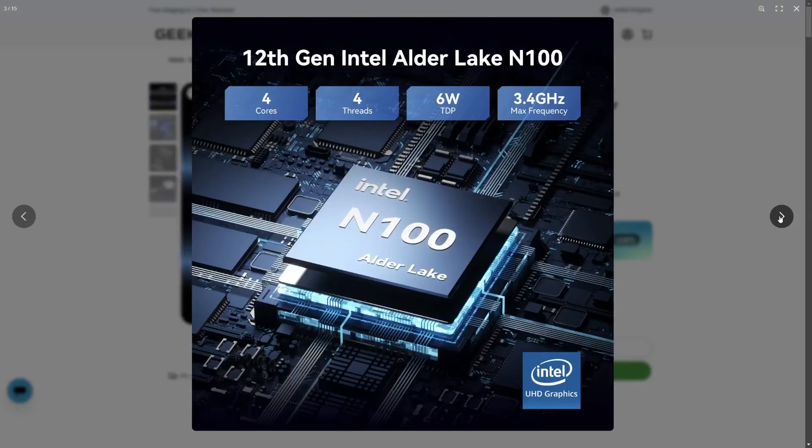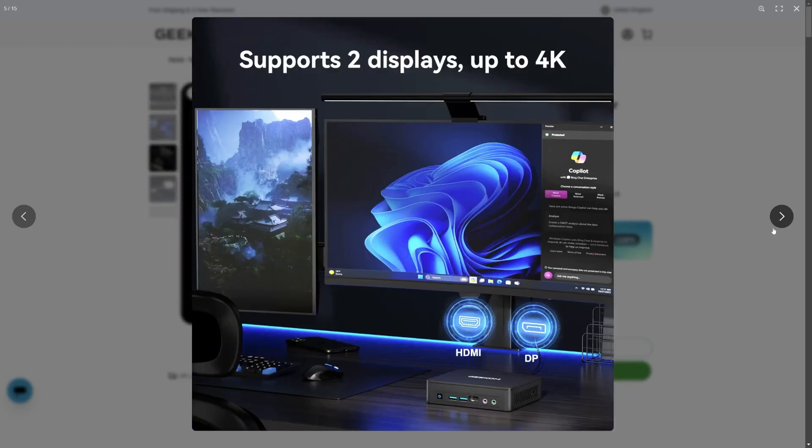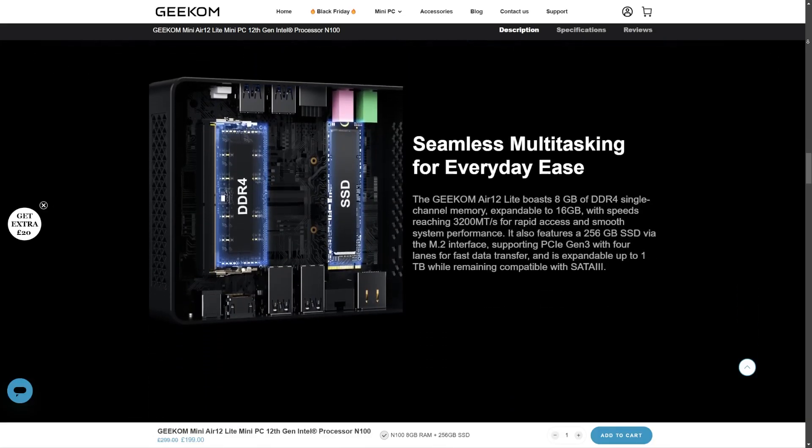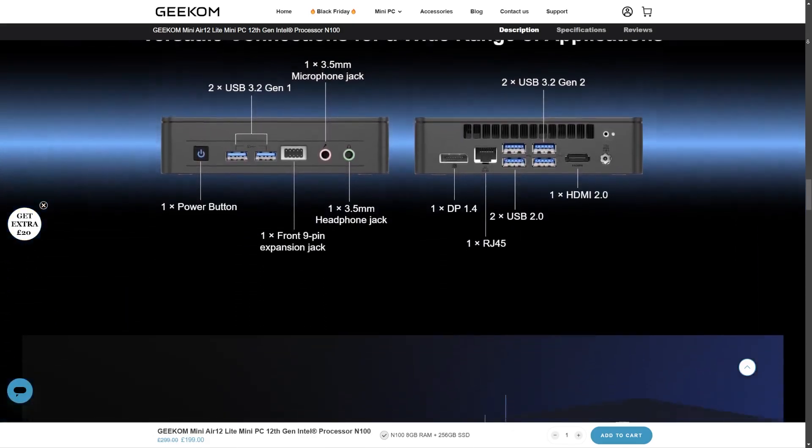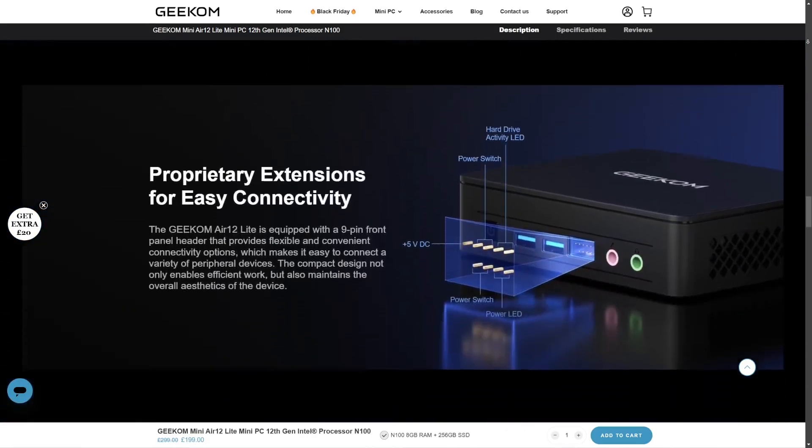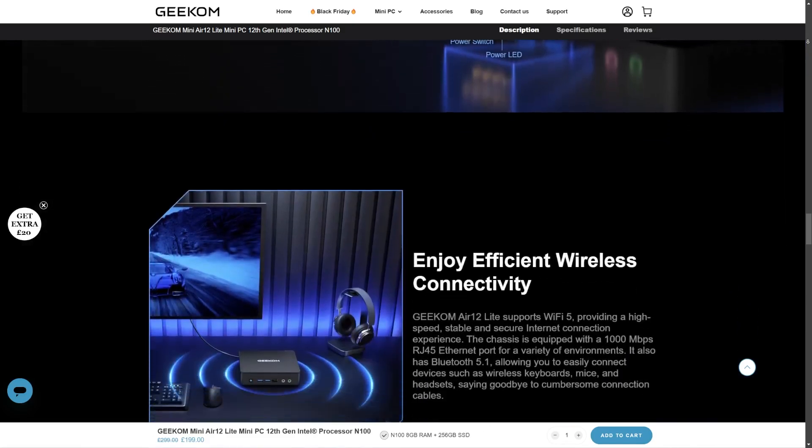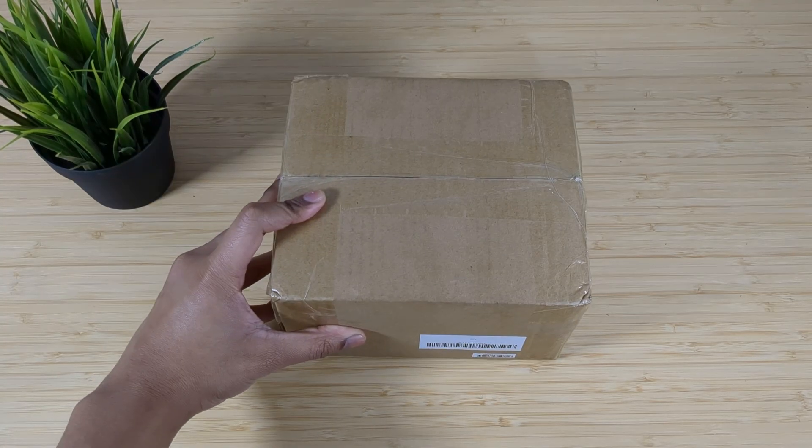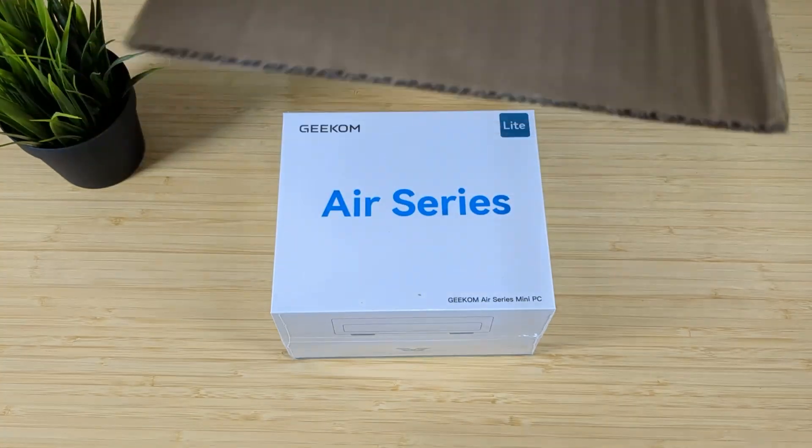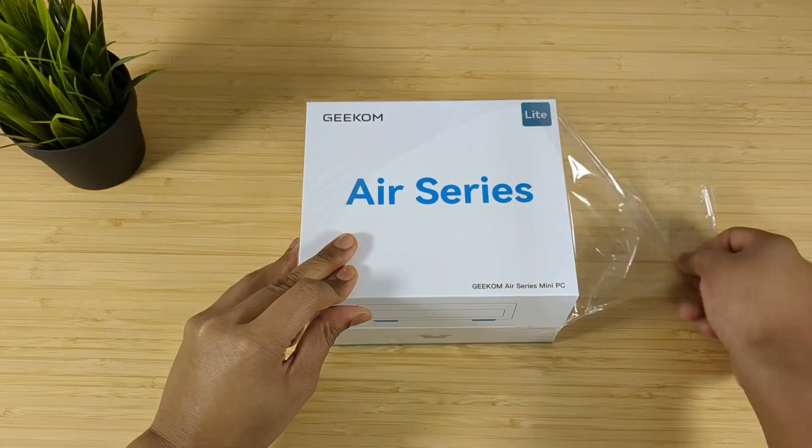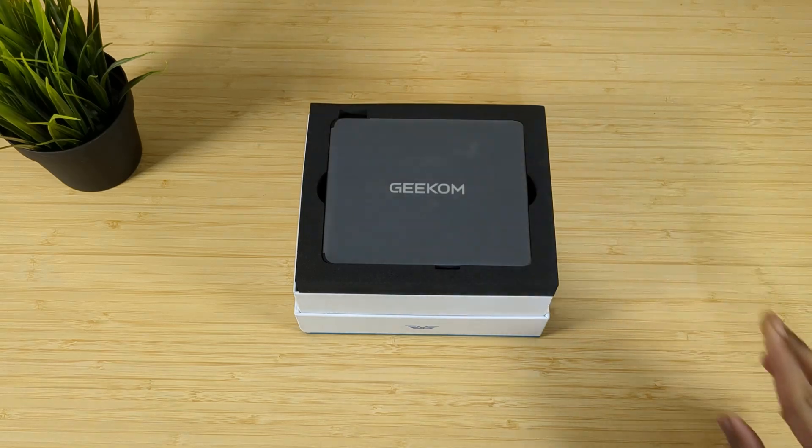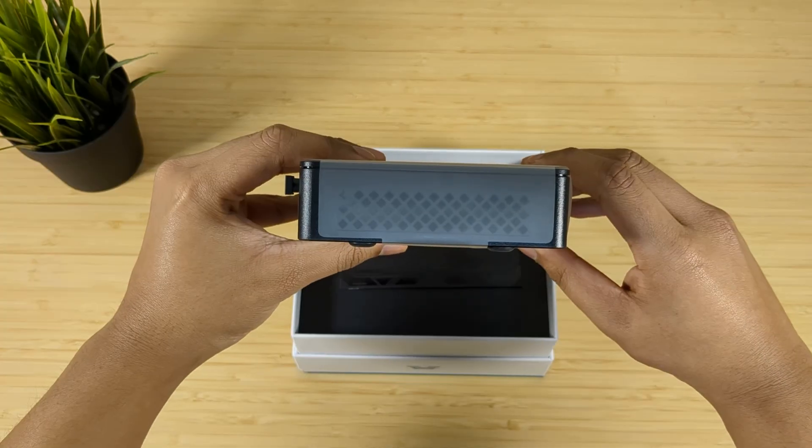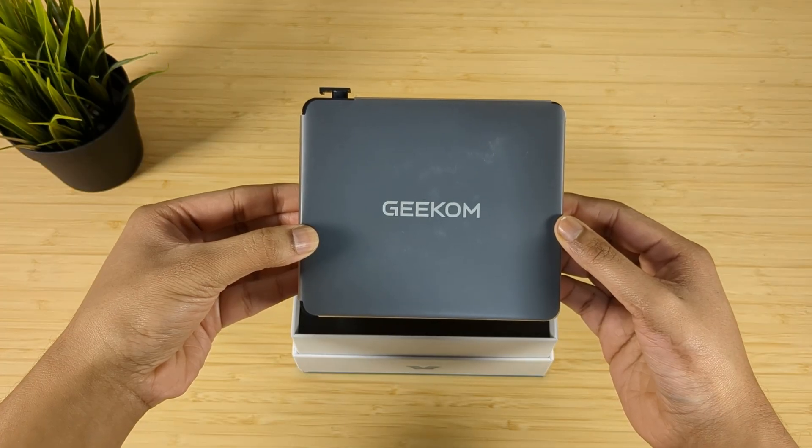Out of the box it comes with 8GB of DDR4 3200MHz RAM and a 256GB PCIe Gen 3 SSD which in fact can be upgraded unlike some others. Anyways let's unbox this and see what it's all about. The Air 12 Lite came in a pretty compact box which was a nice surprise. In your hands you do get a good feel of how small this PC really is.